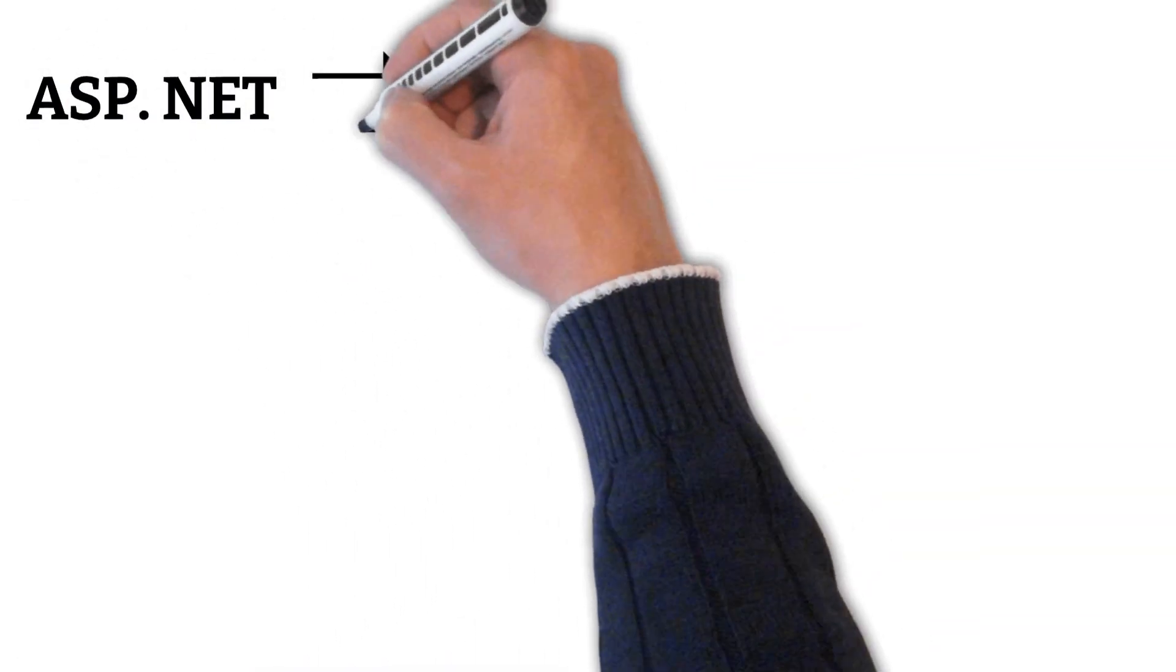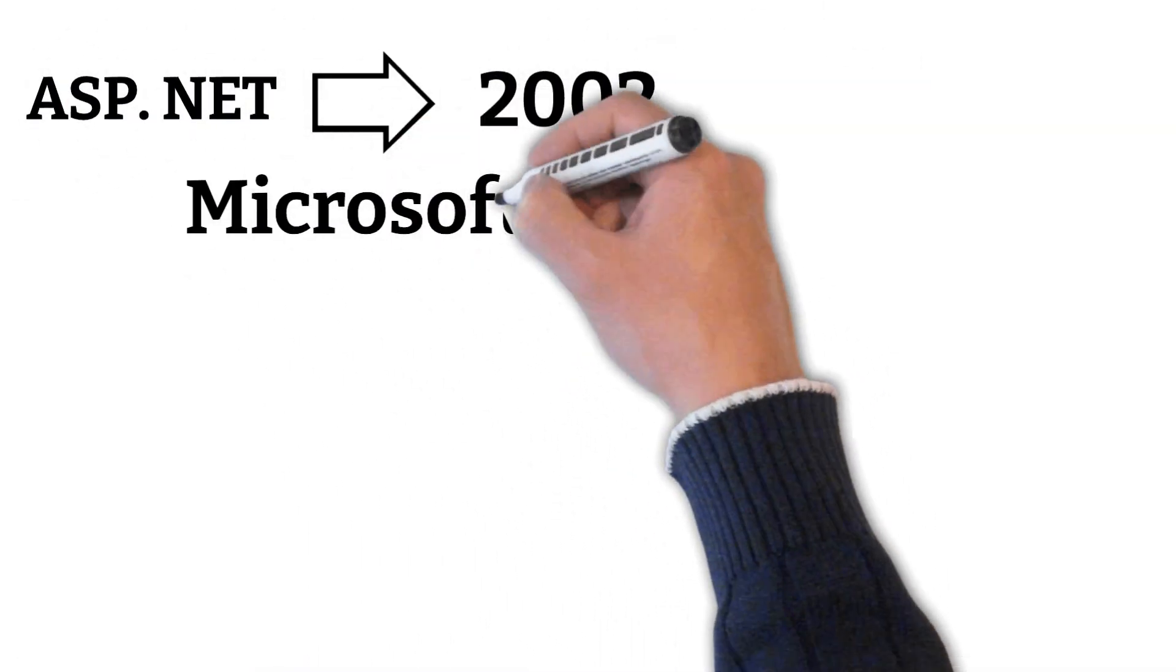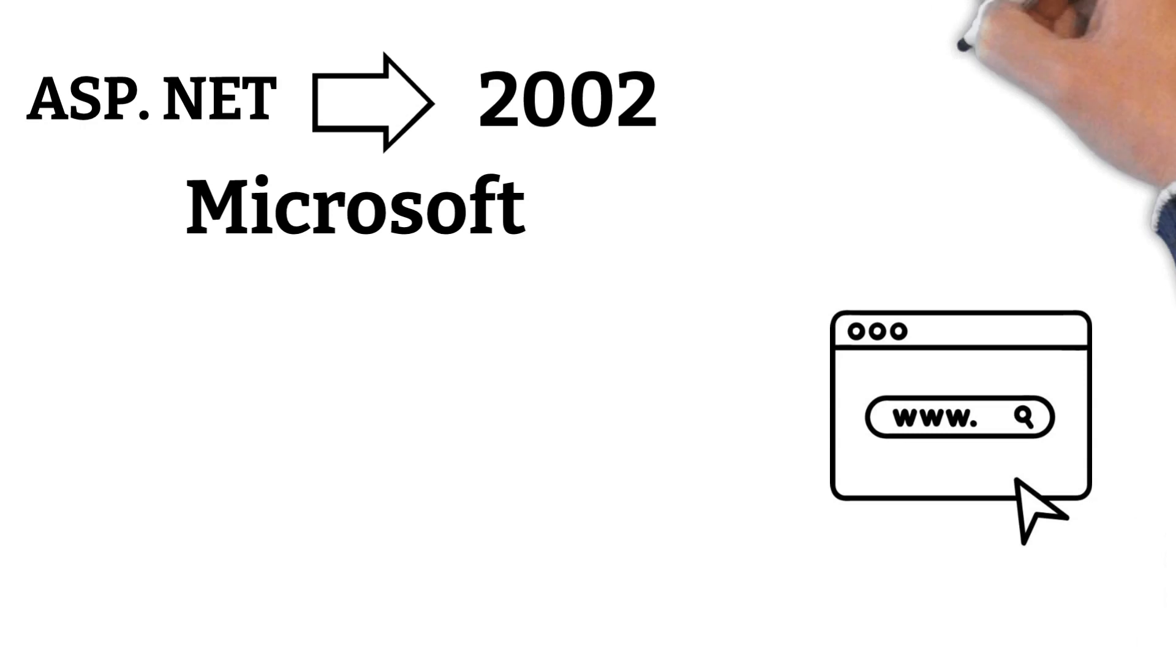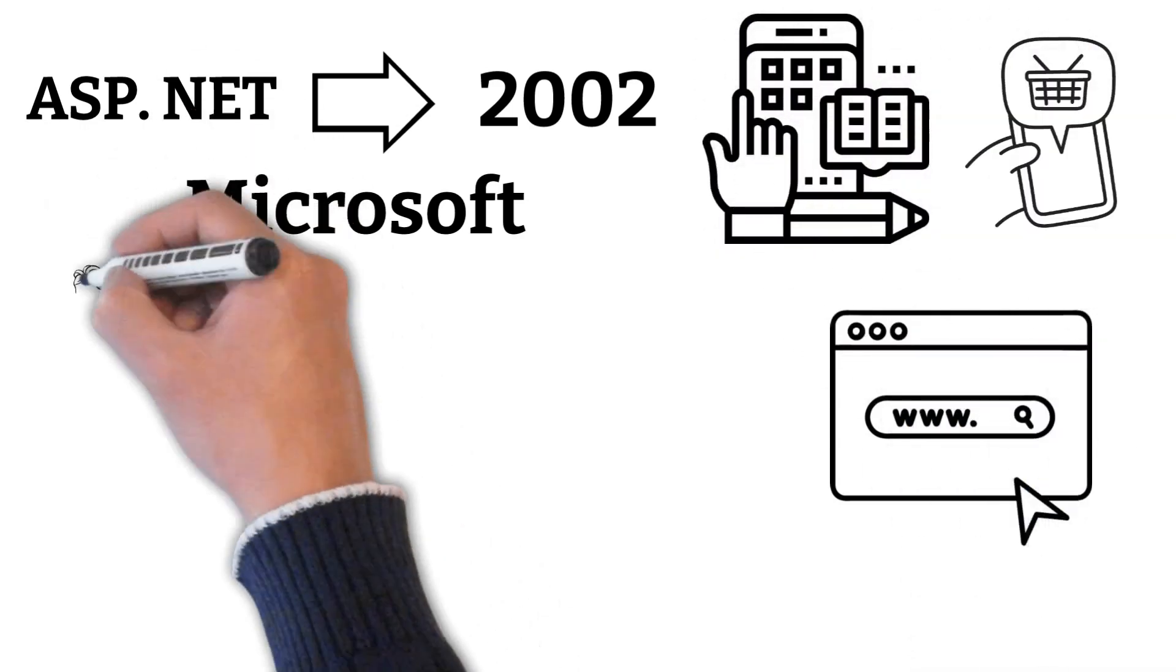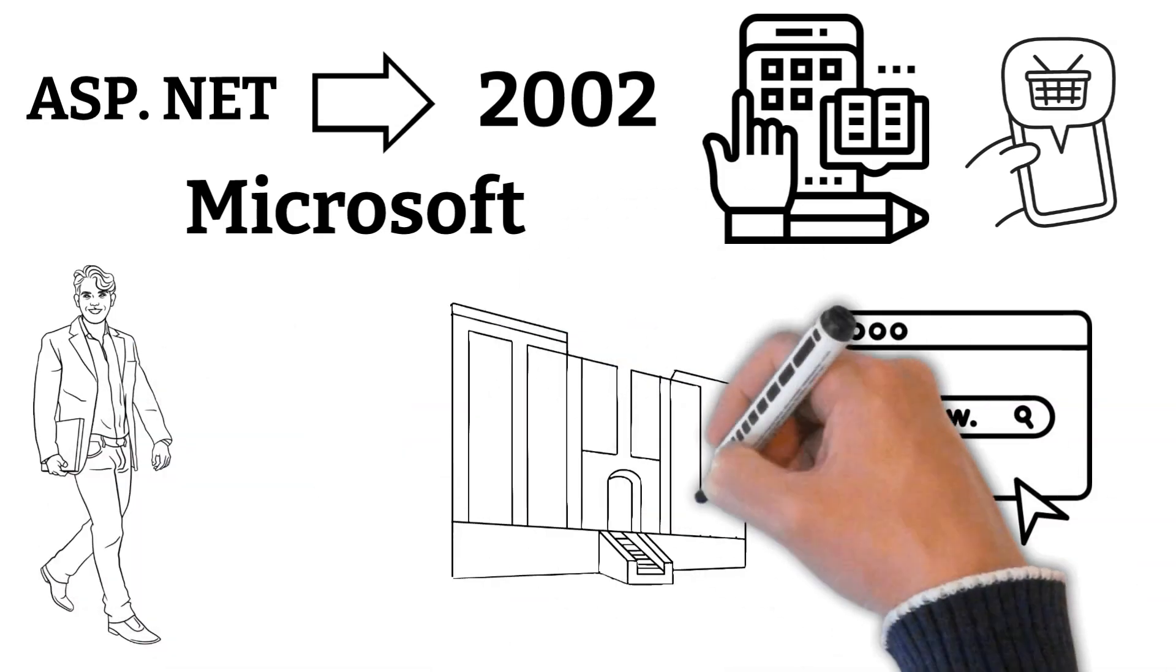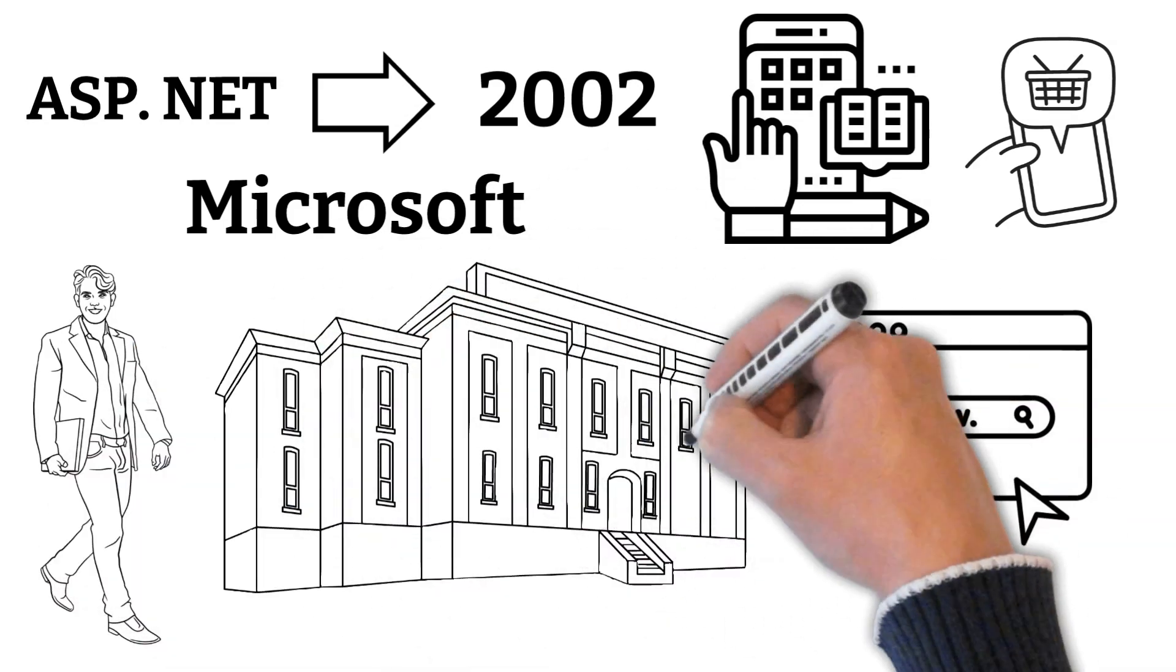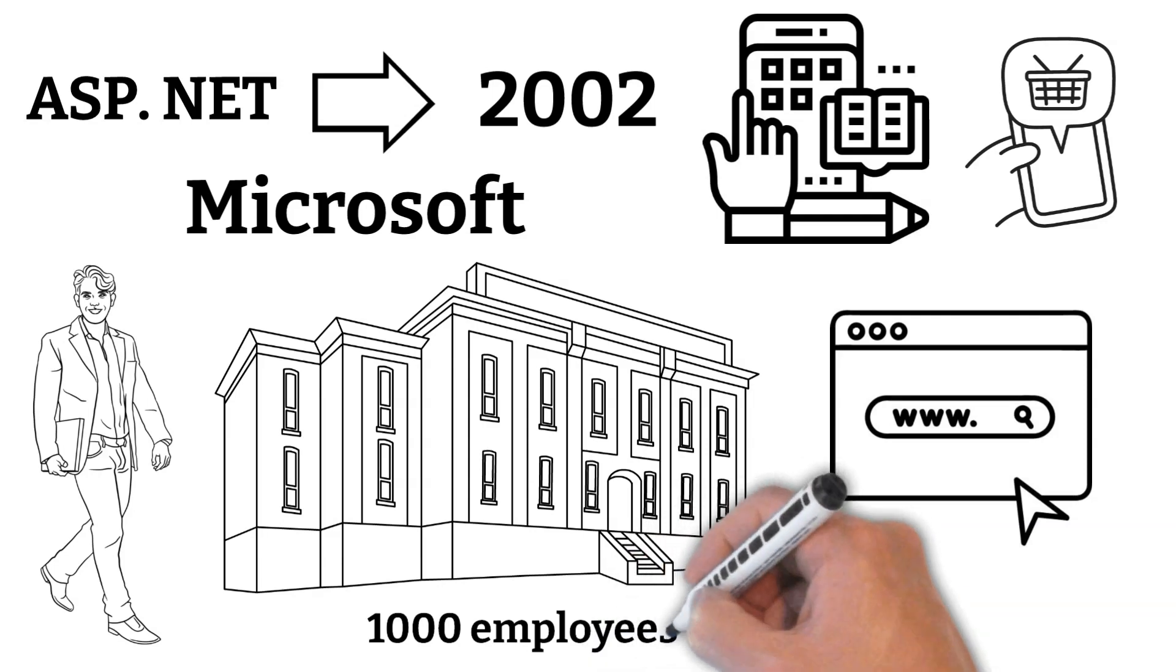ASP.NET on the other hand was created in 2002 by Microsoft. The main idea behind this framework was to build web applications. But from the beginning onwards the idea behind ASP.NET was to build medium to large scale web applications for enterprise clients. Enterprise clients are companies which are larger in size, for example companies with more than 1000 employees.